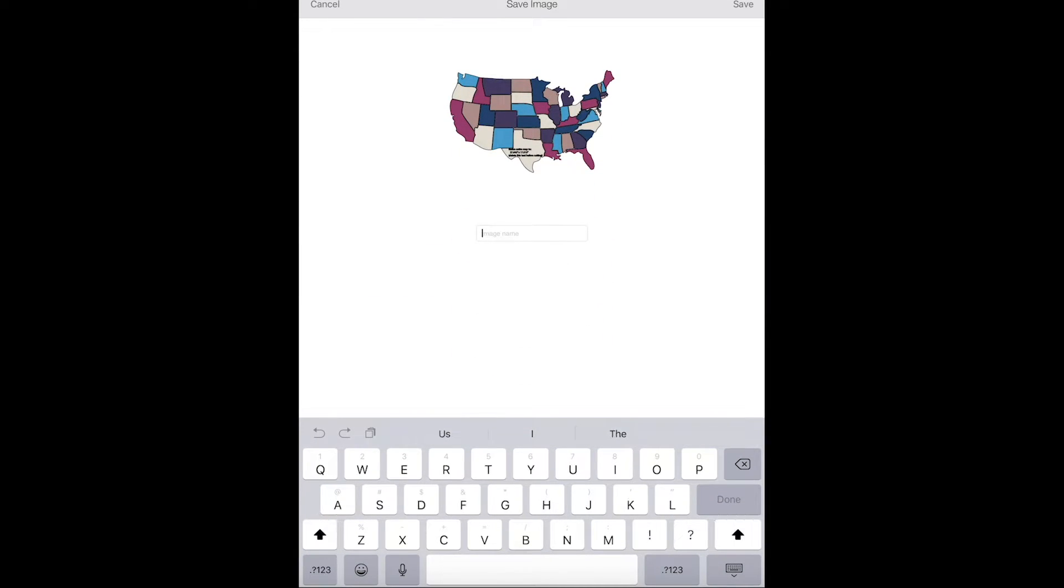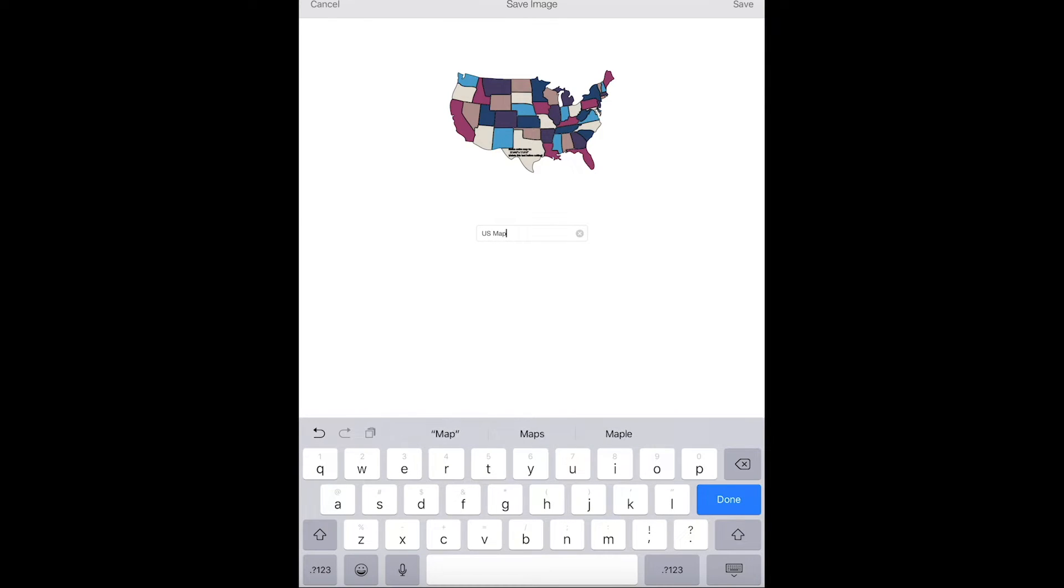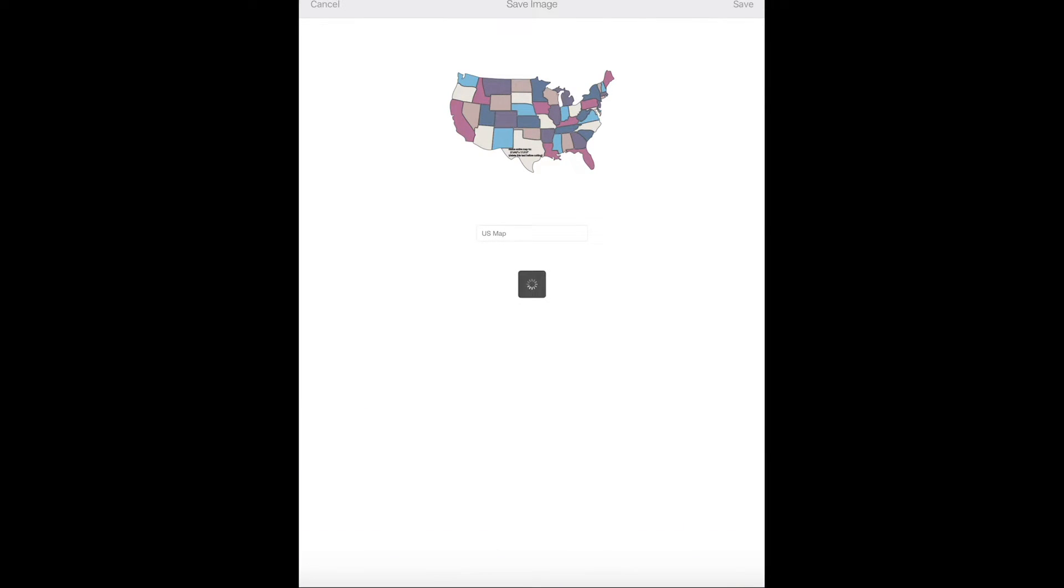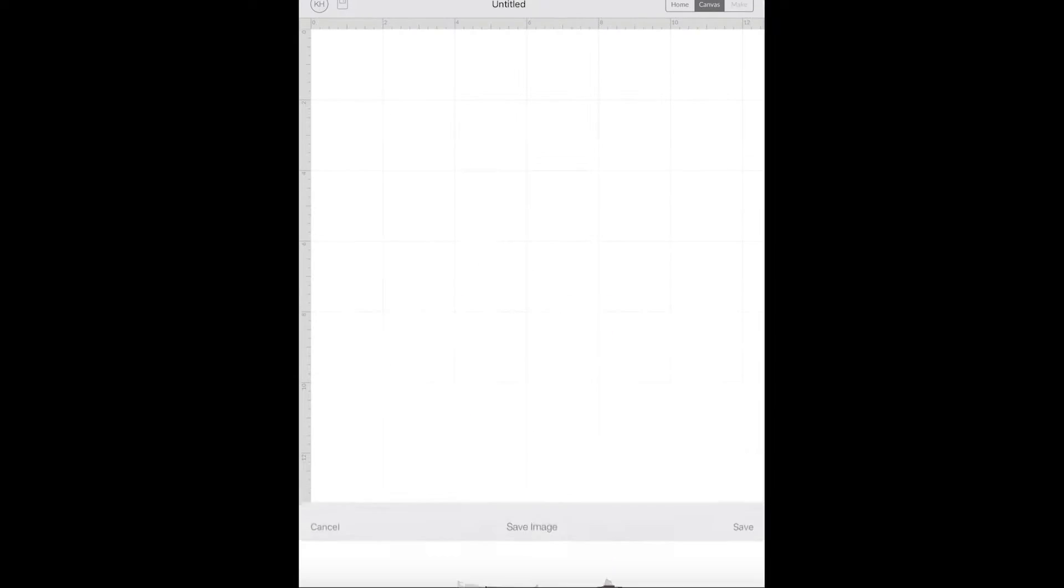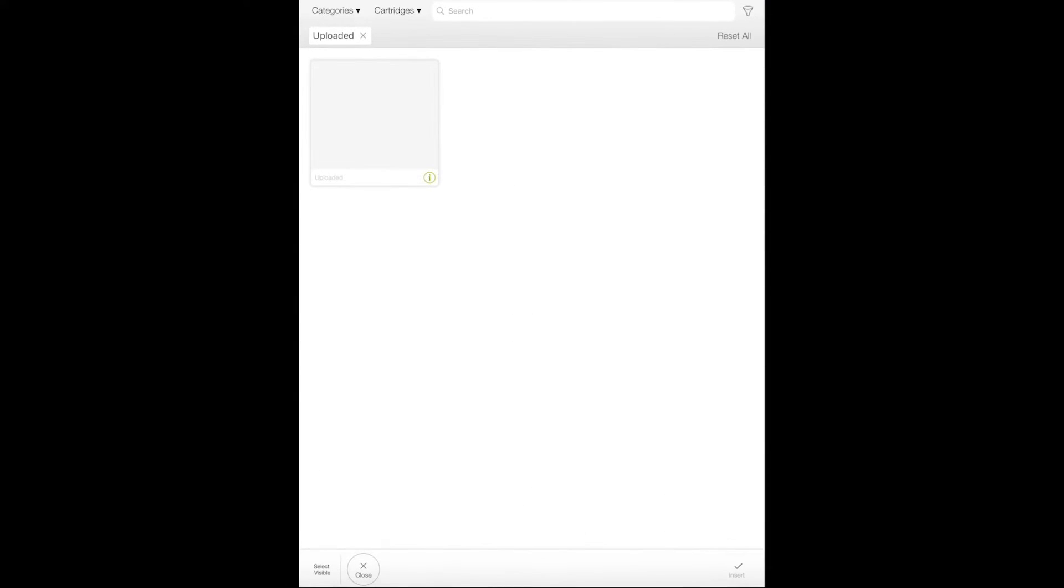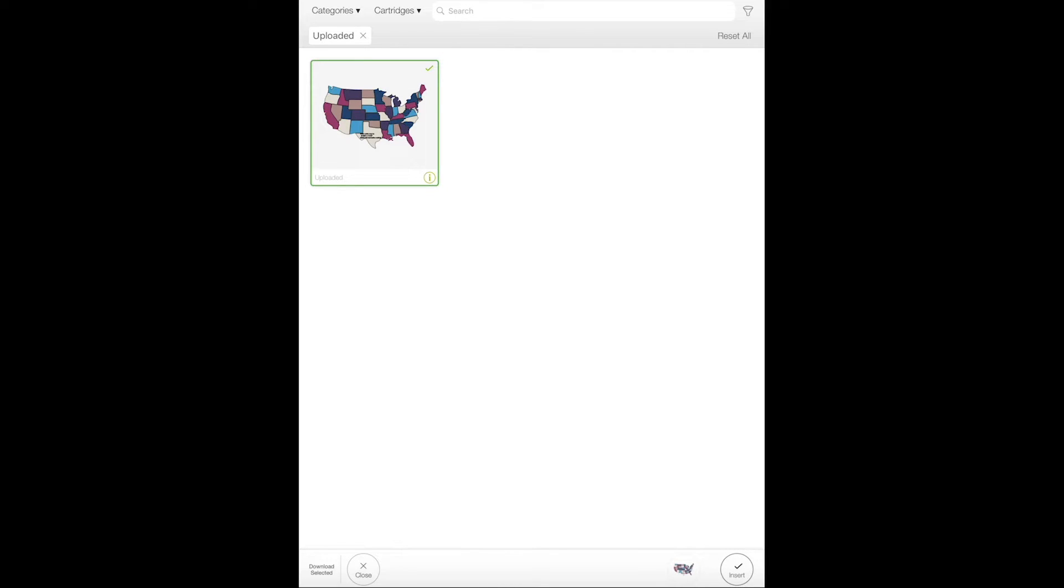We'll rename it and then click done. And now it's uploaded to Design Space. So select the file and then at the very bottom right, choose insert.